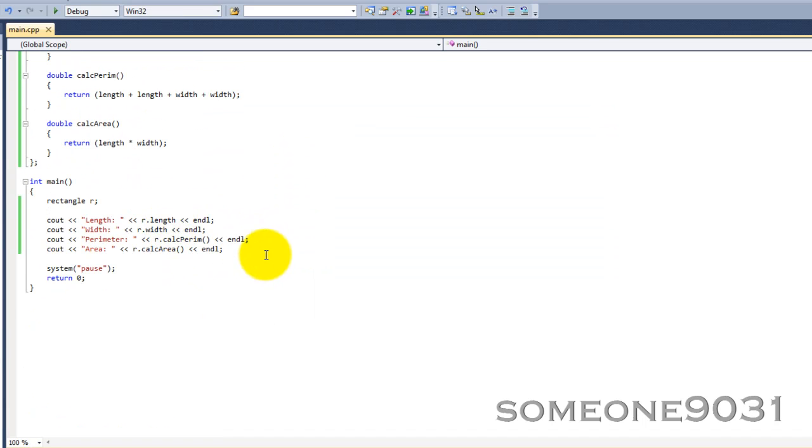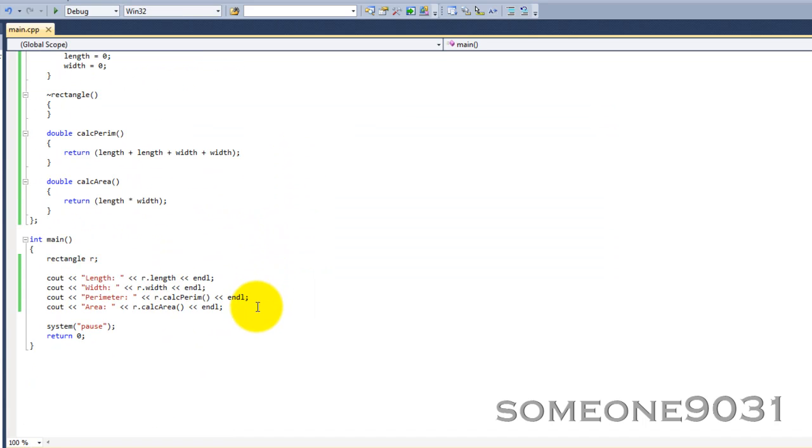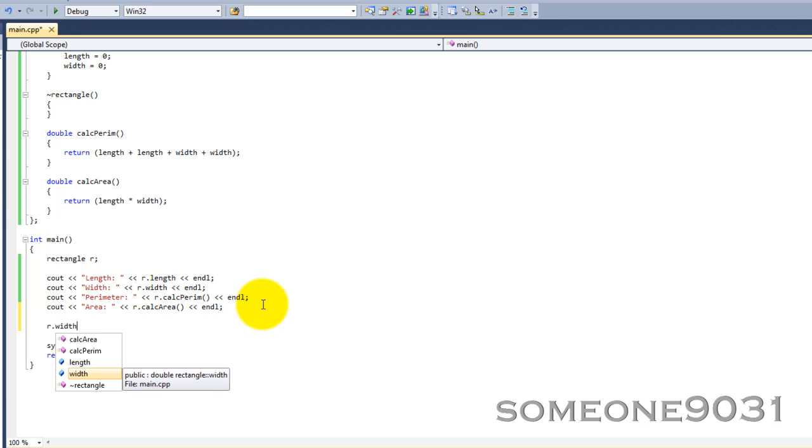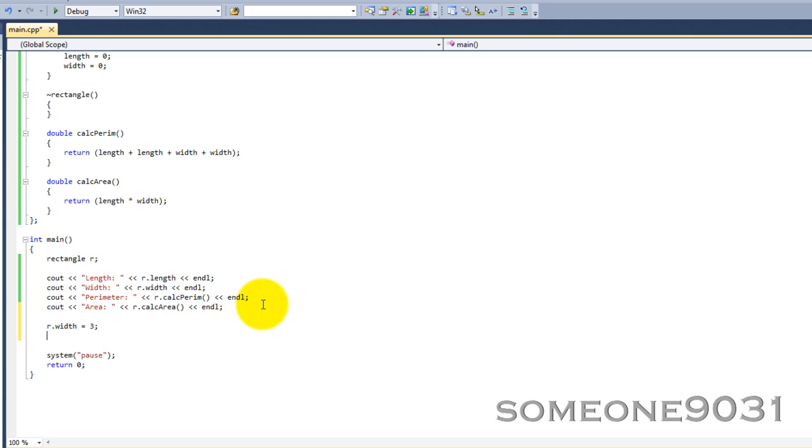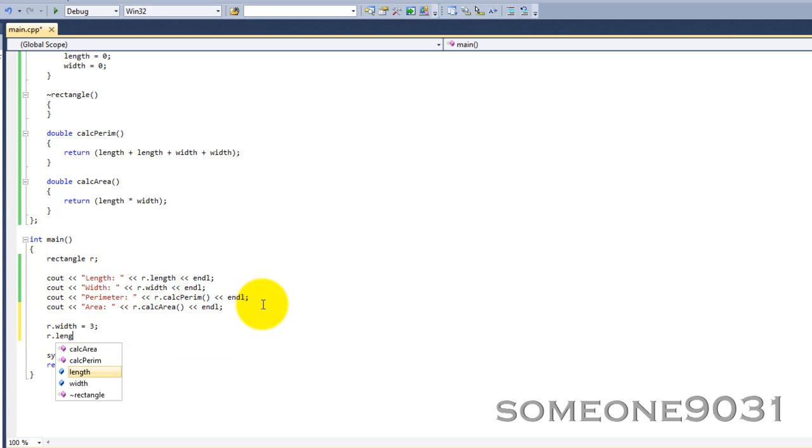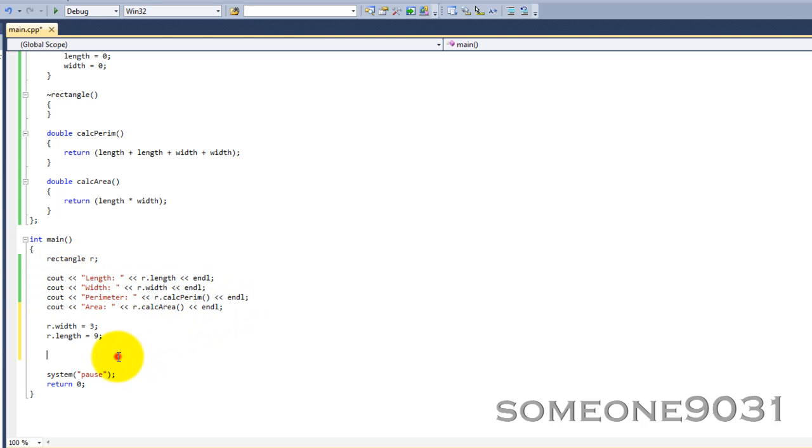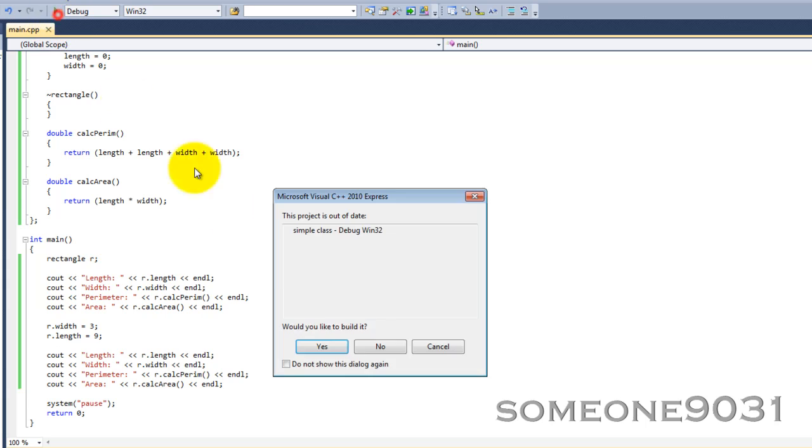So, let's just start setting some of these values. r.width equals, say, three. r.length equals nine. Now, let's just copy this down. Let's print that out again.